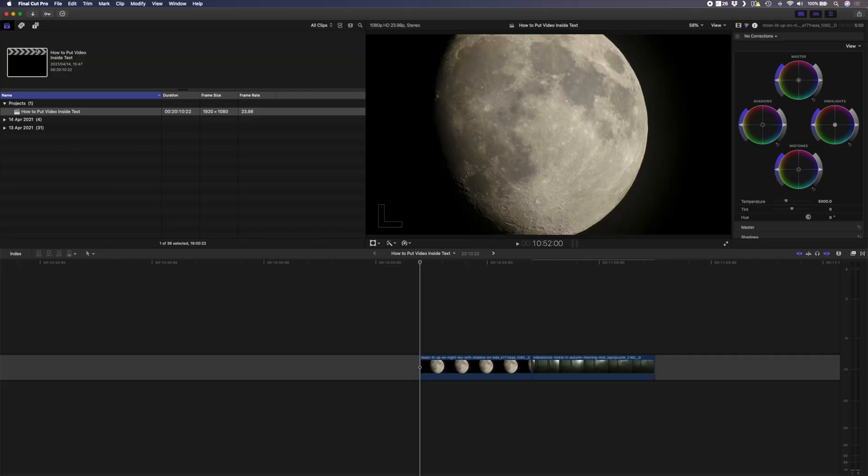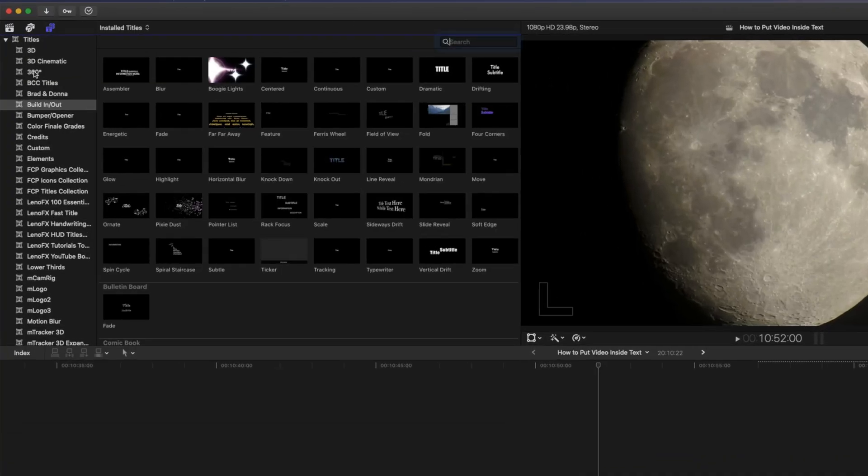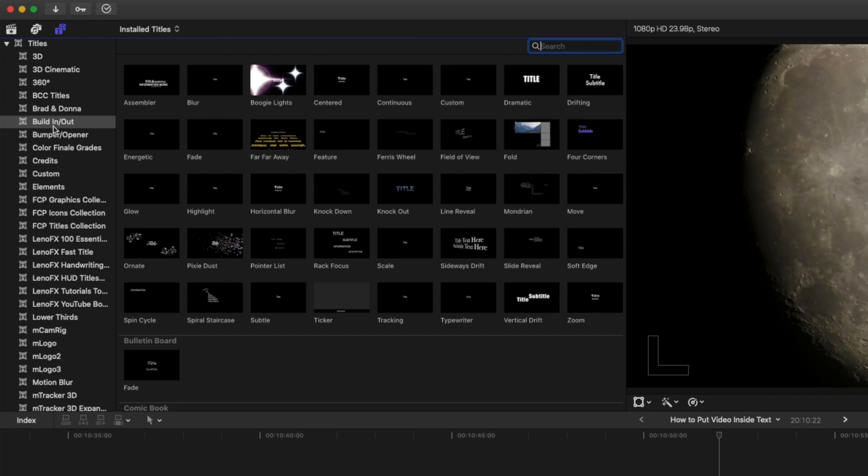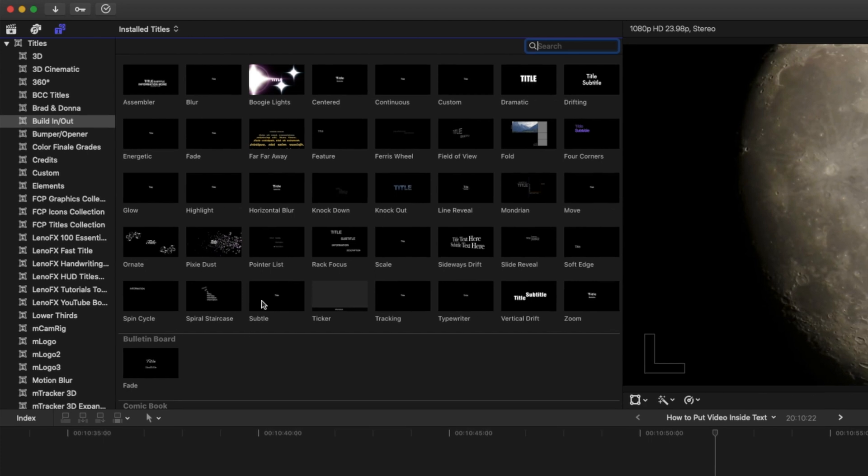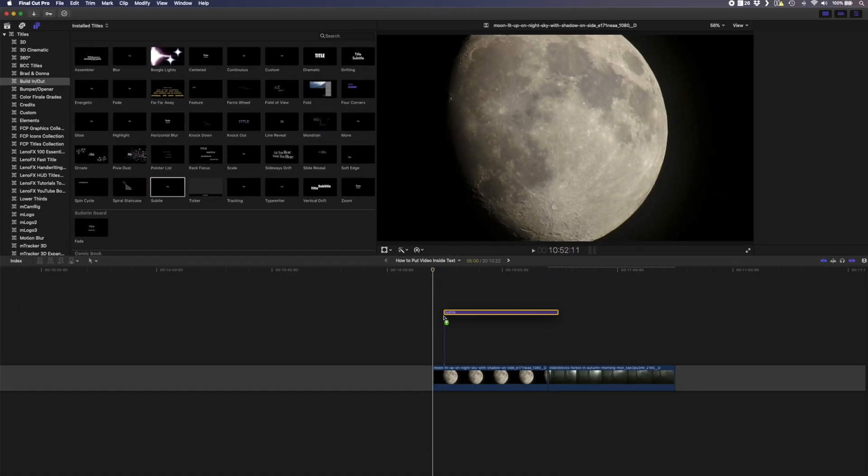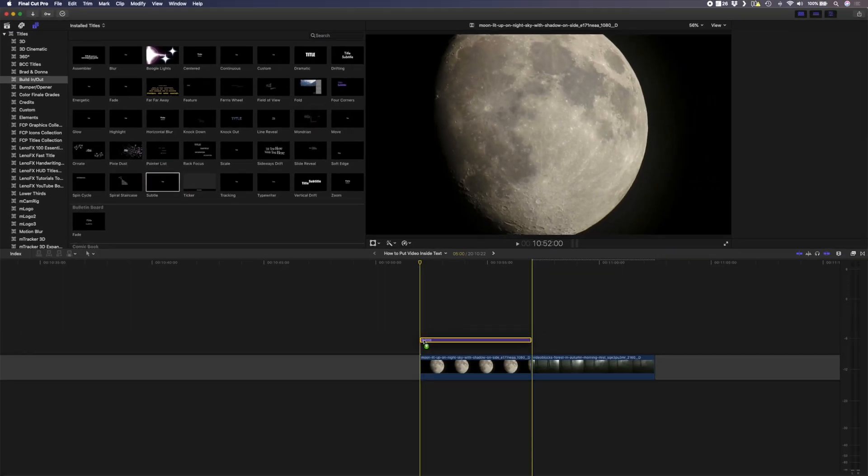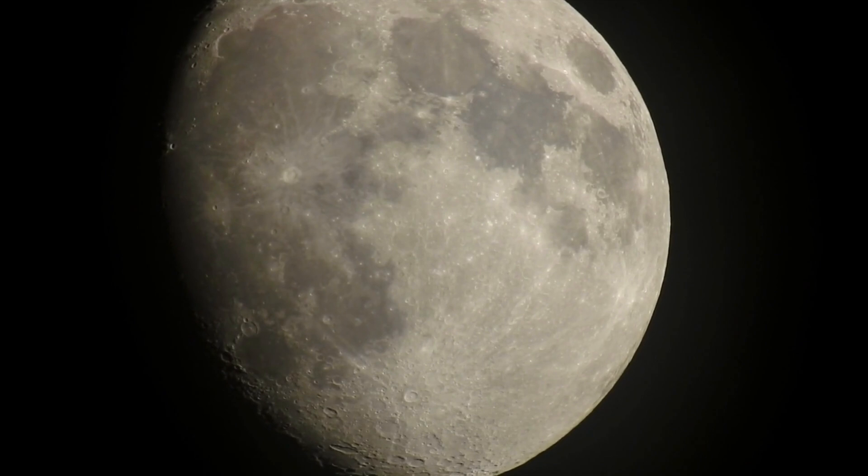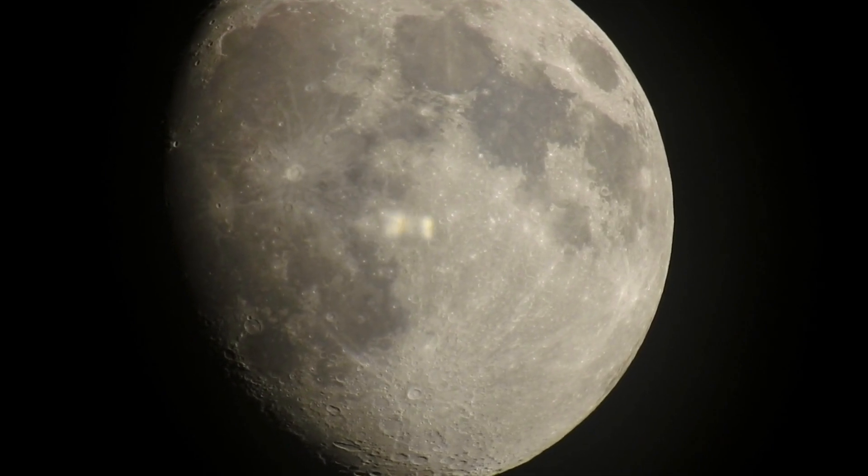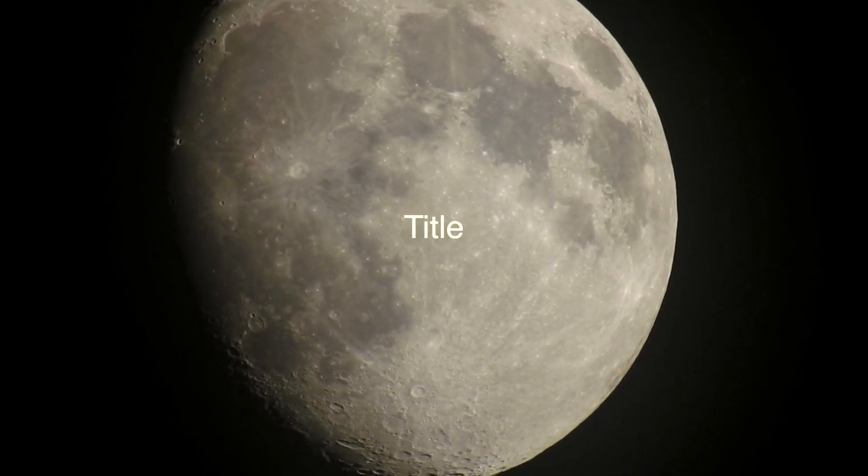For all of these examples so far we've used the basic title to add our text, but you can also use the custom title type or the subtle title type in Final Cut Pro to create some really unique animations. Let's use the subtle title. In your browser window under the build-in build-out titles you'll find the subtle title. I'll drag and drop that onto my clip of the moon here and you'll see how this animates on.